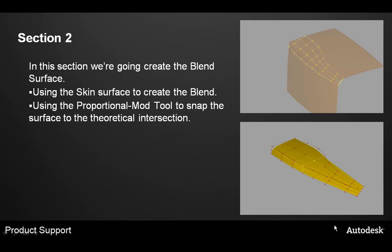Section 2. In this section we're going to create the blend surface. We'll be using the skin surface to create the blend. And we'll then use the prop mode tool to snap the surface to the theoretical intersection.